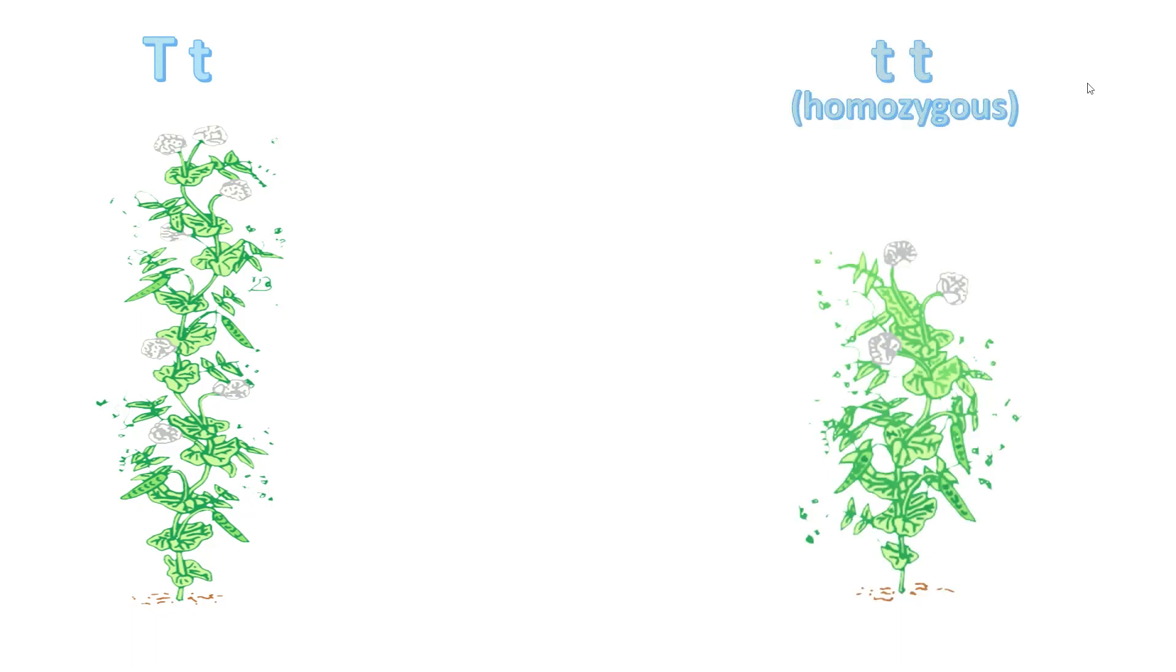Most of the time, the dominant allele is represented with a capital letter, but this is not always the case.